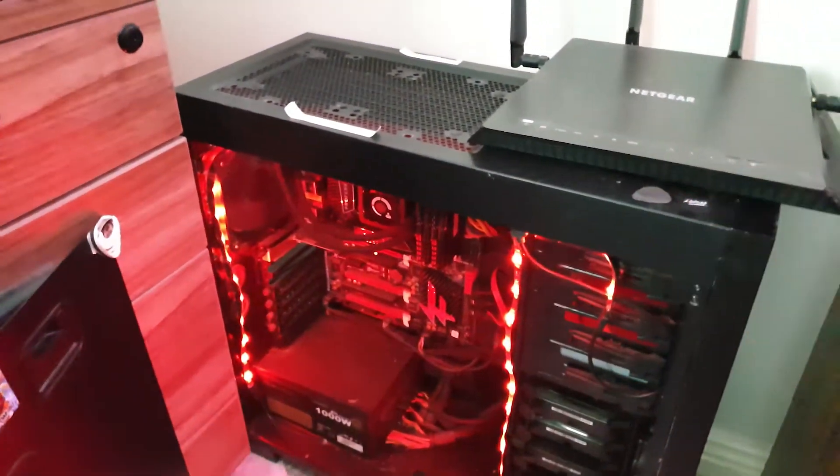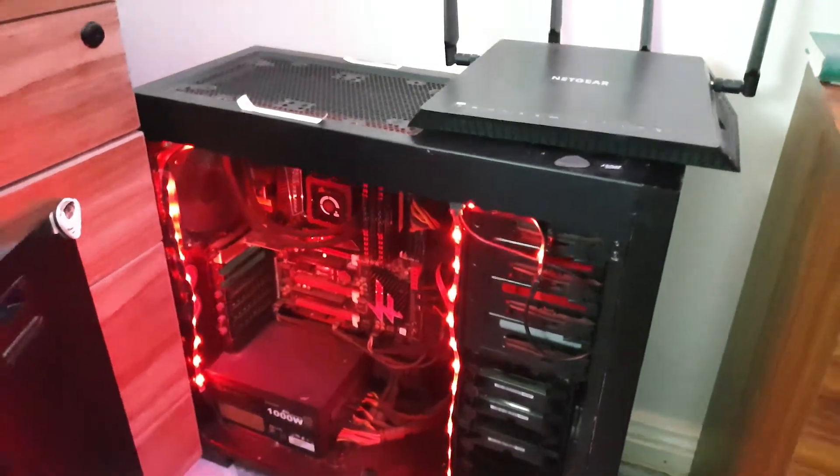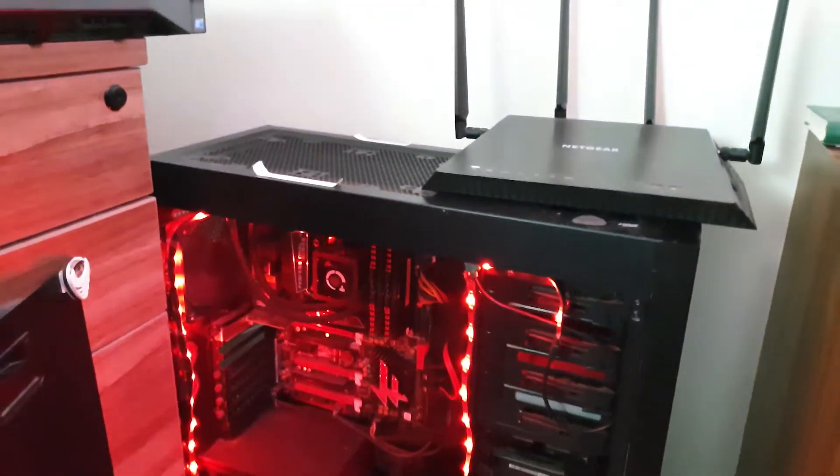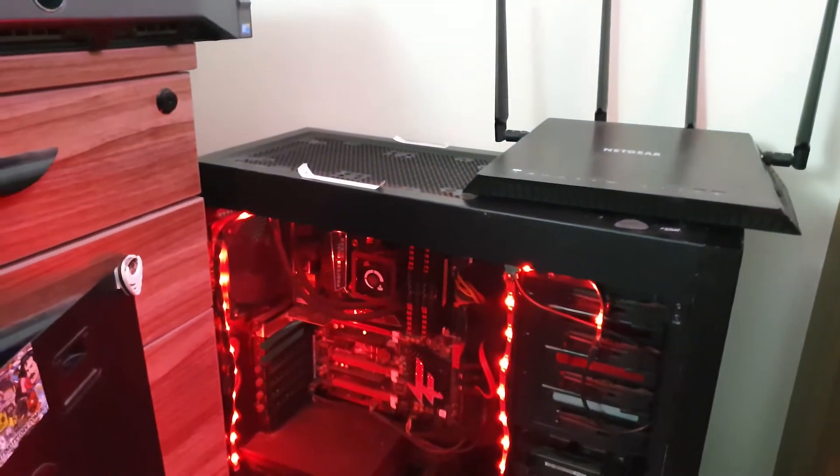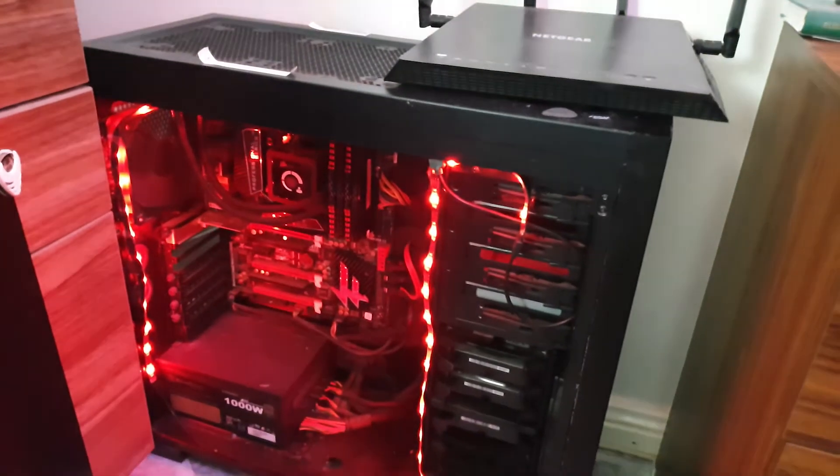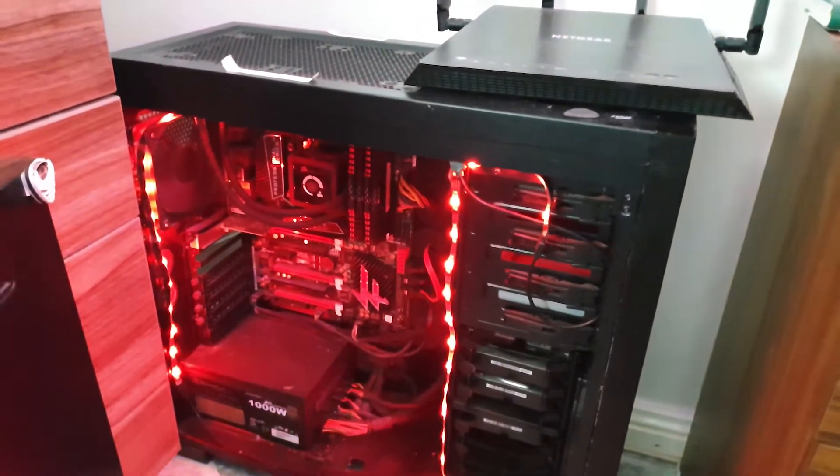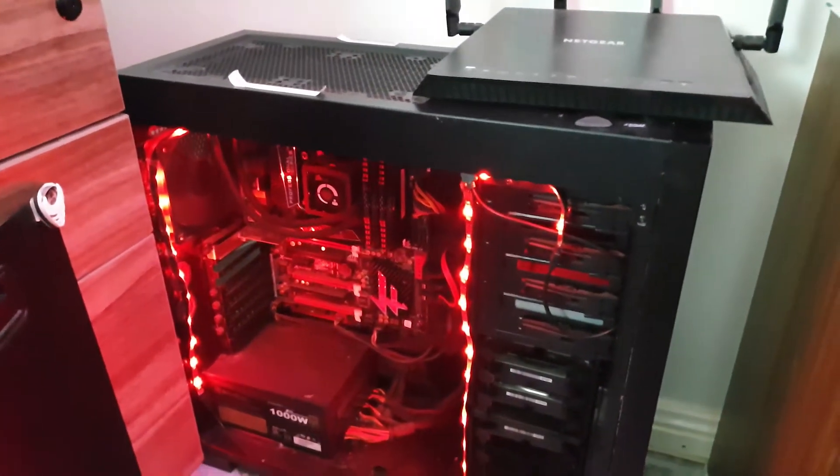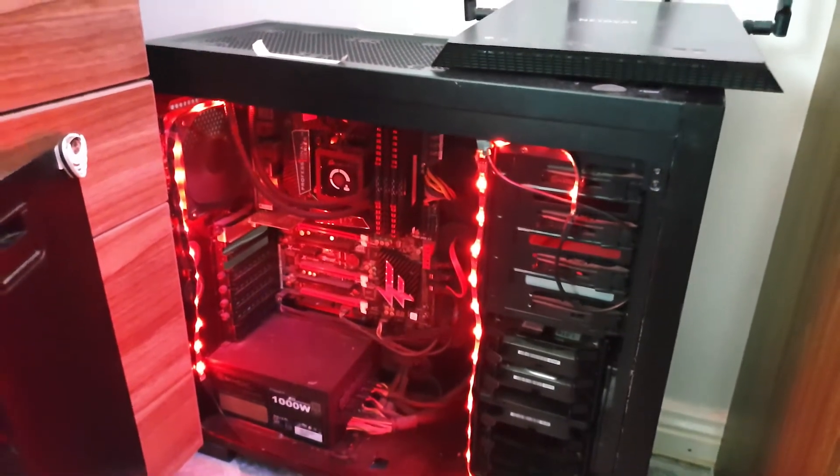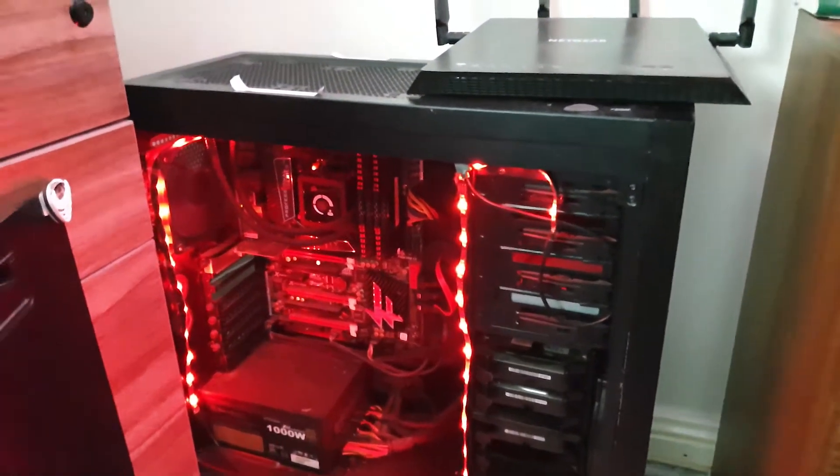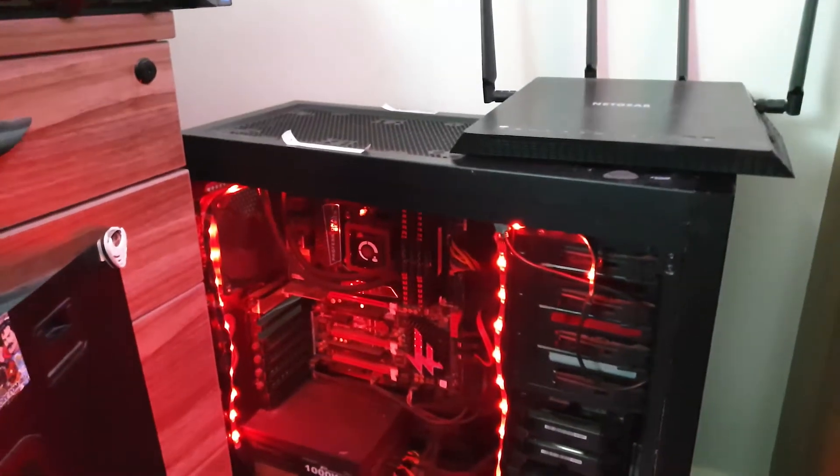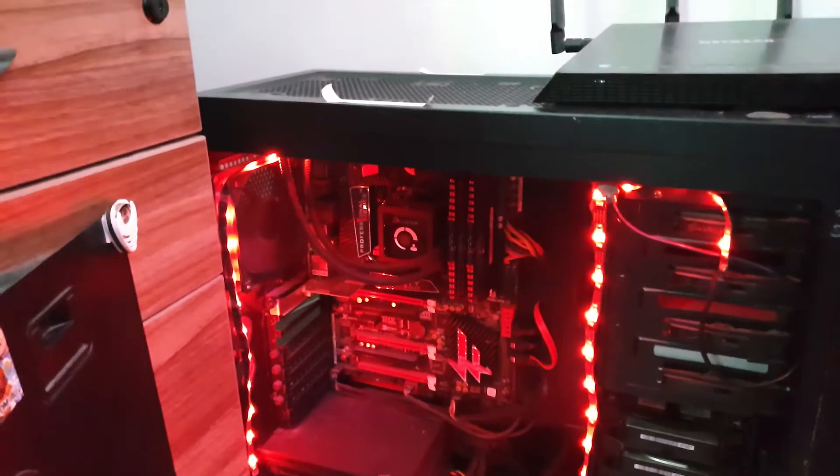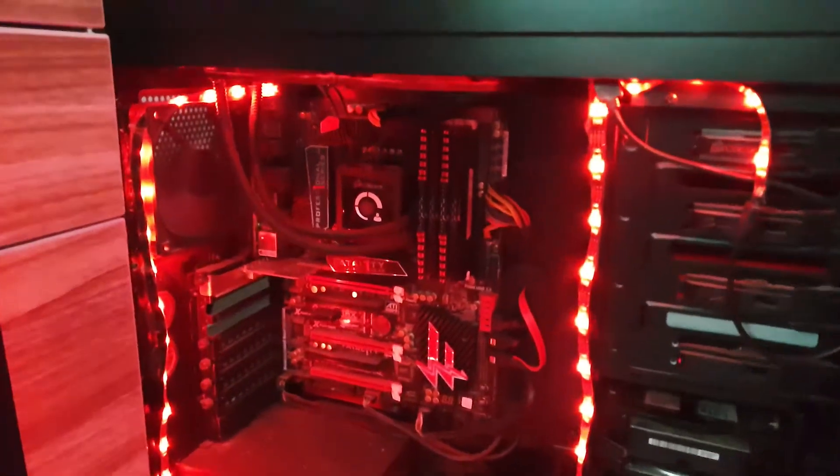And then we've got this big bad boy here. So what this is, this is an eight-year-old computer. I built this when I was 13, 14 years old, 2011 or 12. So this is an Intel-based computer. It's running a 2600K processor, overclocked of course.